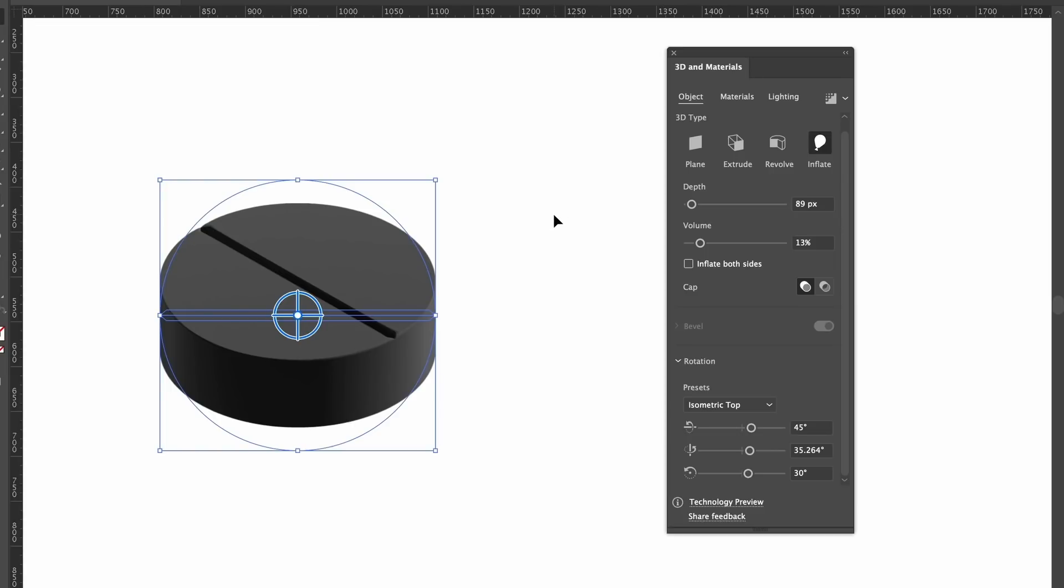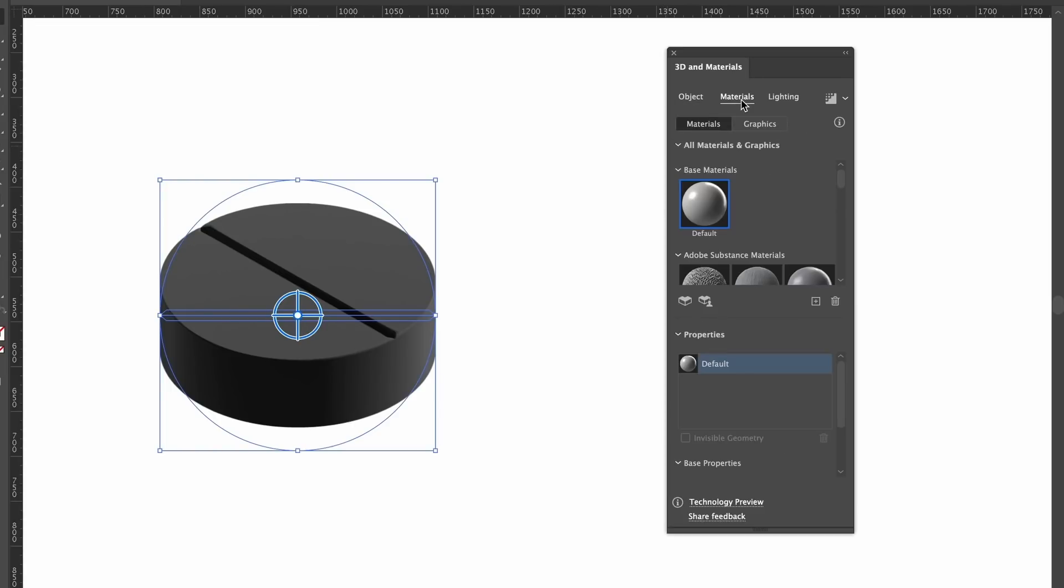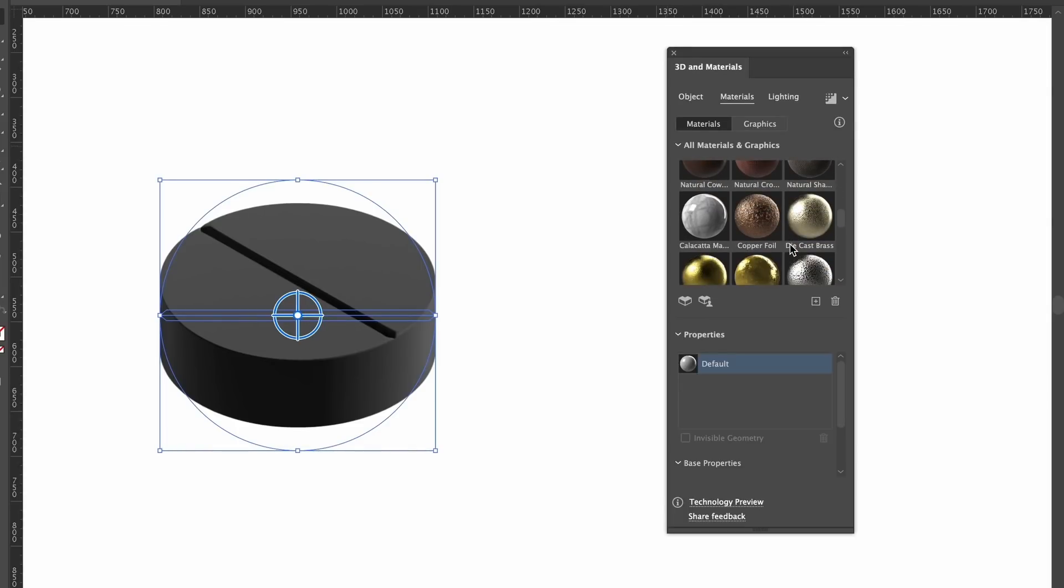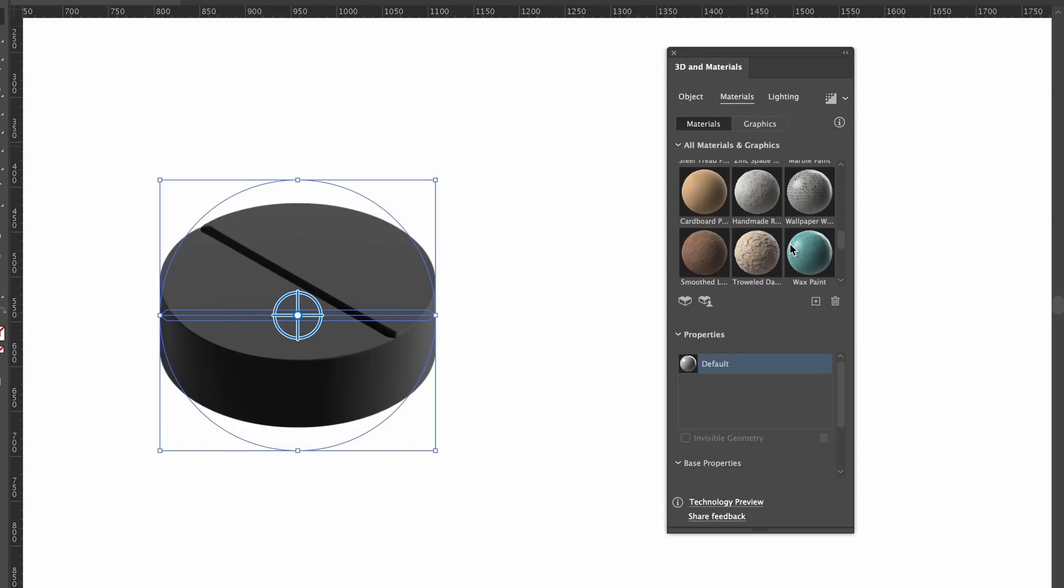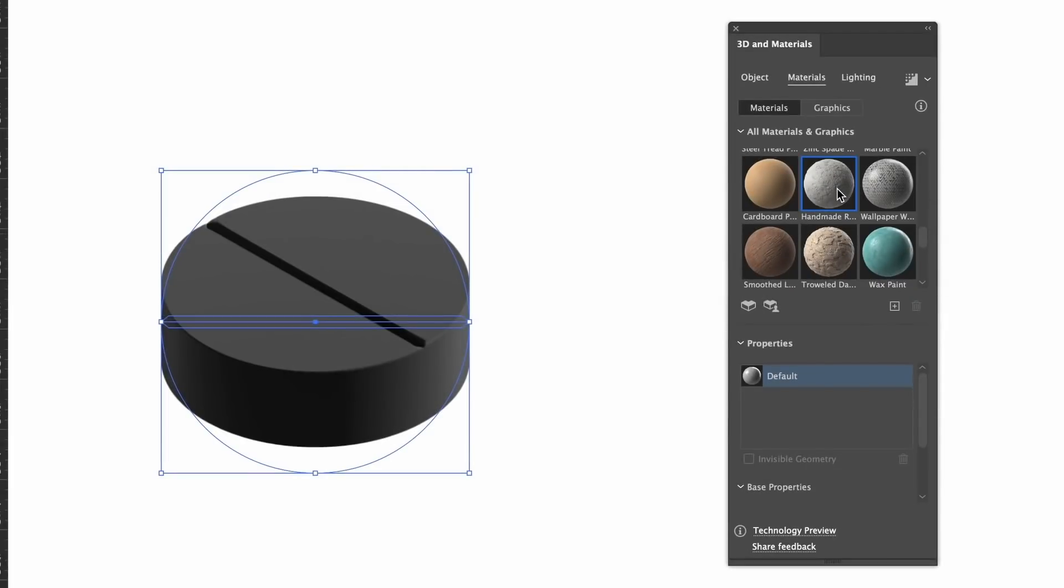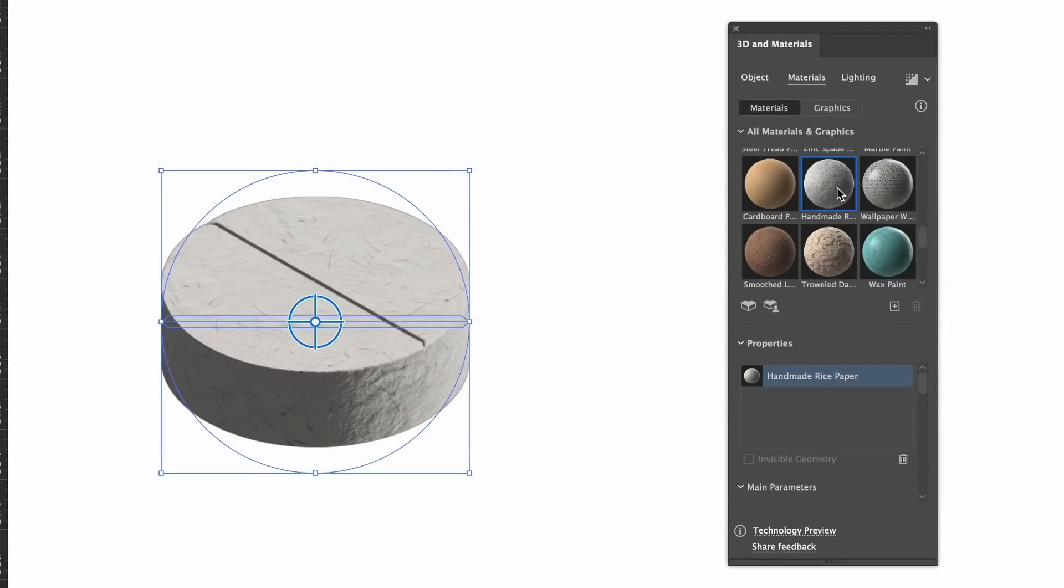Okay, so next we have the Materials tab. This will apply textures to your design and this is very important to get right so your design does look realistic. For a medical pill, I found that cardboard paper and also handmade rice paper seem to work best. You'll probably find that a lot of this design process will be trial and error.